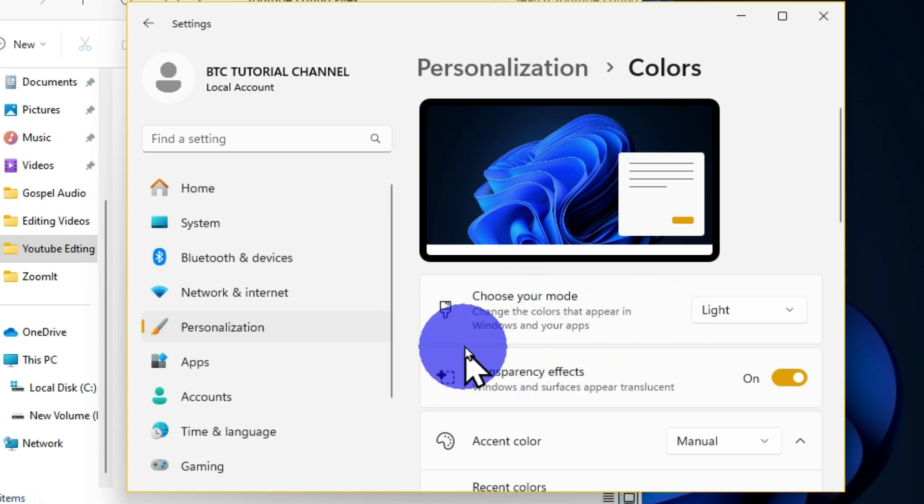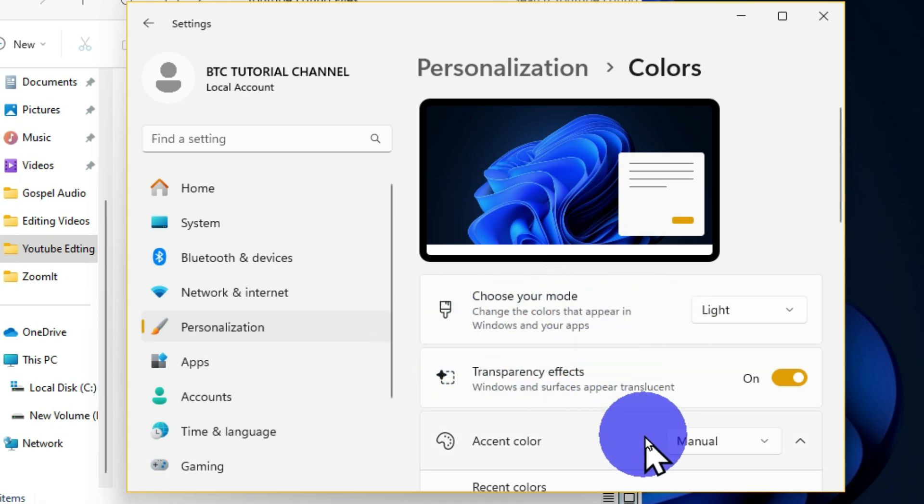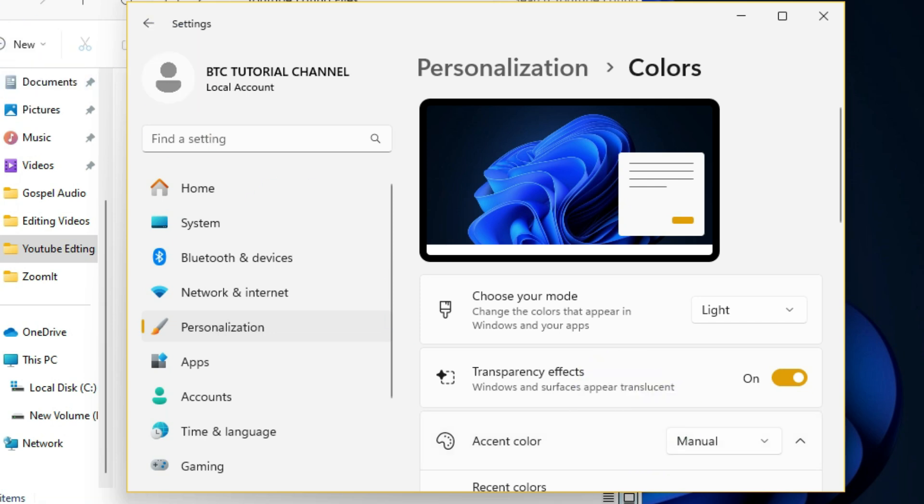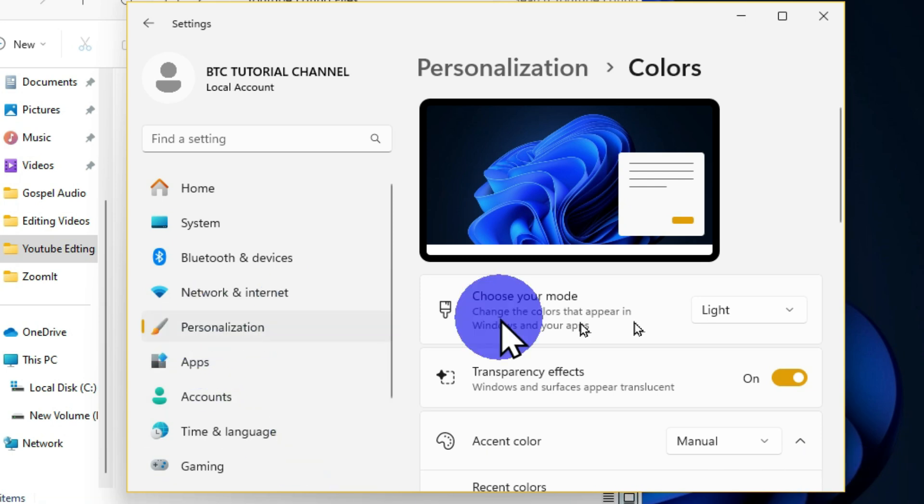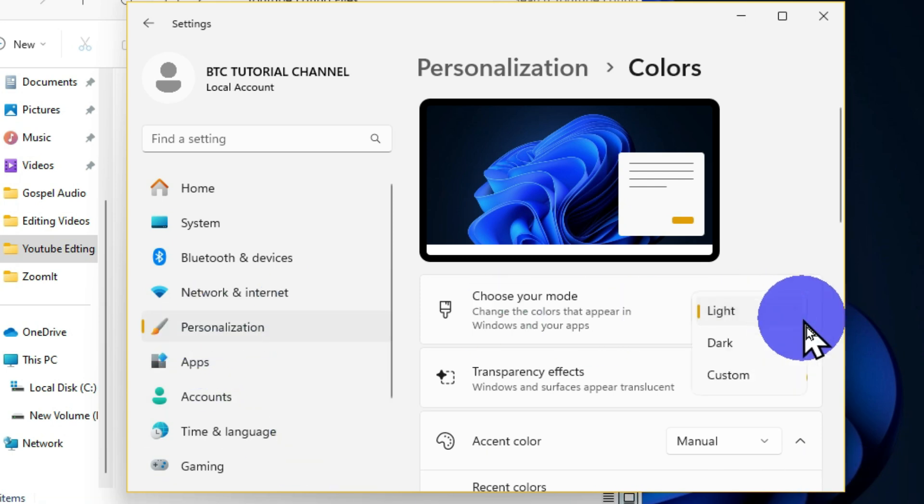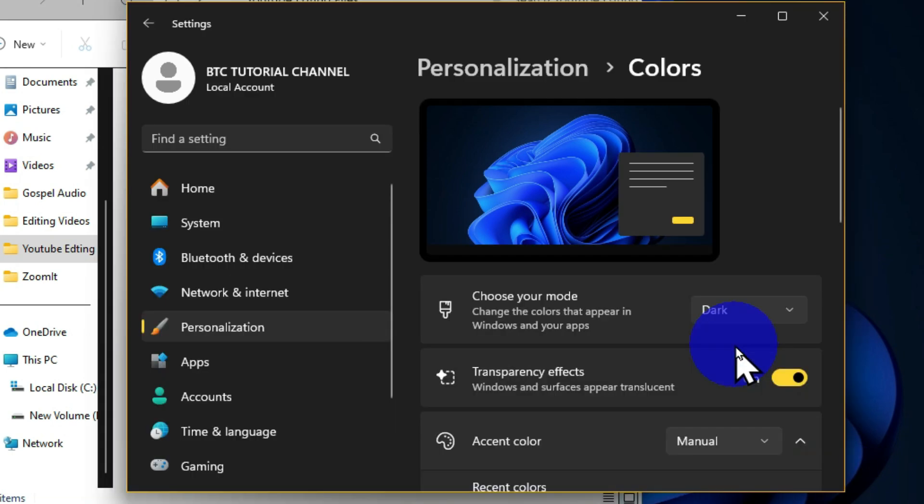Because I want to let this dark mode affect this particular file explorer, which is going to also affect the entire Windows, I'm going to click on this drop-down arrow and choose Dark.